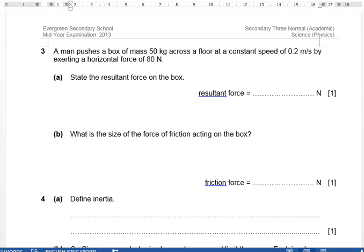Next question: a man pushes a box. The keywords here are resultant force and constant speed. Constant speed tells us there is no acceleration, so acceleration equals zero. This is the resultant acceleration.